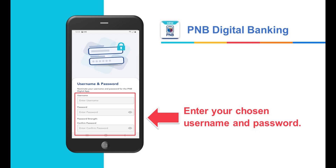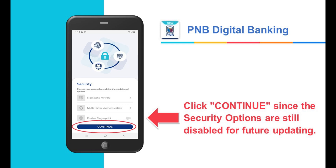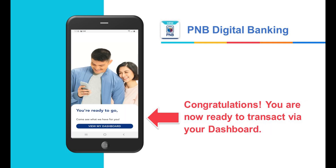Enter your chosen username and password, then enter the password again to confirm and click Continue. Note that security options are still disabled for future updating as of this video upload. Congratulations, you are now ready to transact via your dashboard.